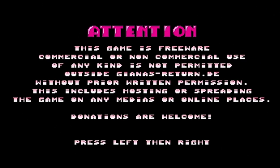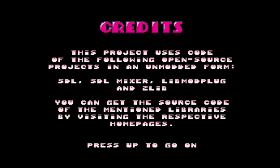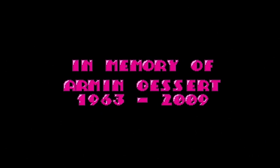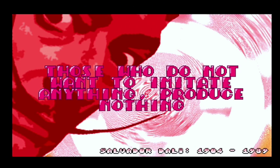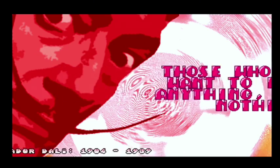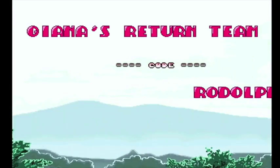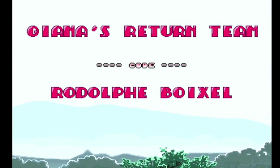Y for 60 Hz. Loading — attention: this game is freeware; commercial or non-commercial use of any kind is not permitted. Press left then right. This project uses code from the following open source — modified SDL. Does that mean we can have it on the Amiga? In memory of Armin... Salvador. 'Those who do not want to imitate anything produce nothing.' Gianna's Return team — all right.